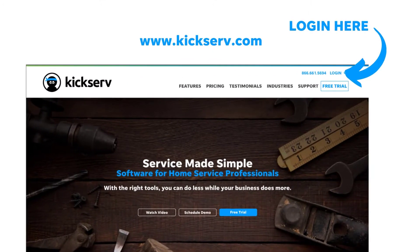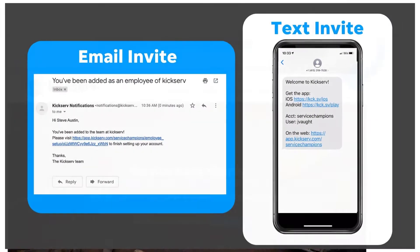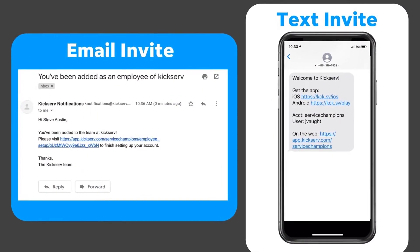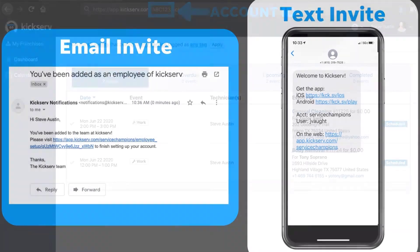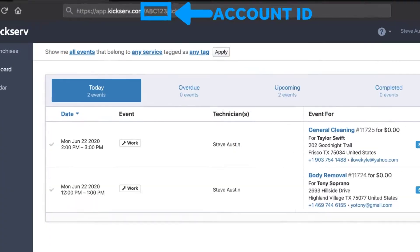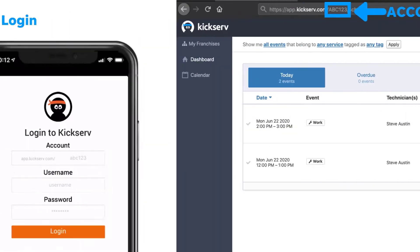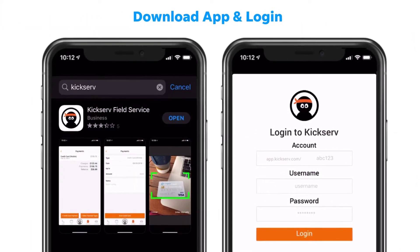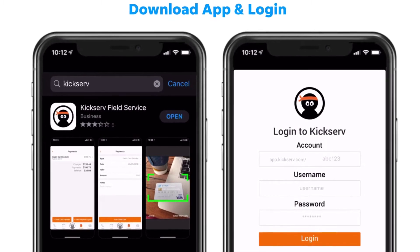Go to KickServe.com to log in, or follow the instructions from the email you received from your admin. Once you are logged in, you'll be able to see your company's account ID. Using this account ID, you can download the mobile app on your smartphone and log in.